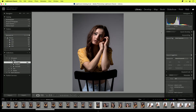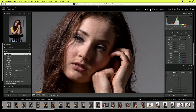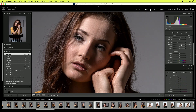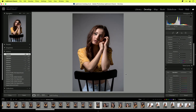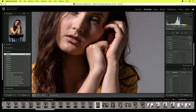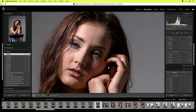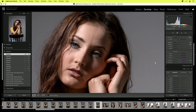Here I'm inside Lightroom. I'll go to the develop module, go in a little bit, and just bring up the shadows a little bit more. I think that's totally fine for this image. Now I want to jump over to Photoshop — the shortcut is Command+E, or right-click and choose Edit In Adobe Photoshop.